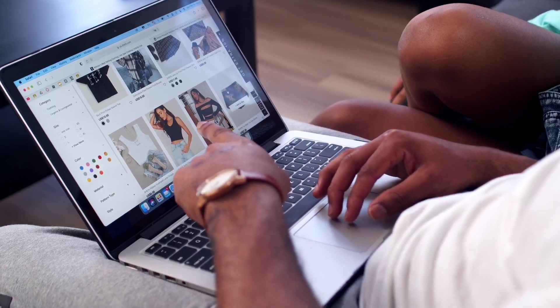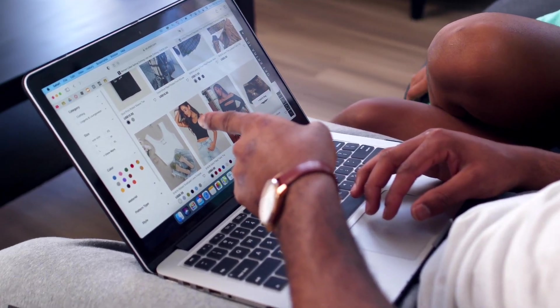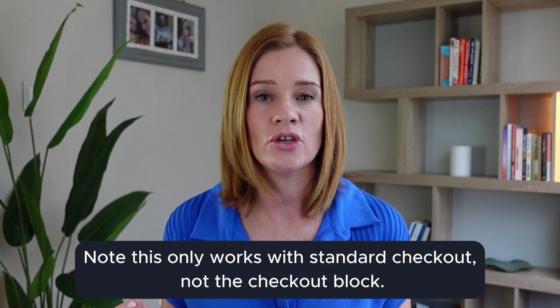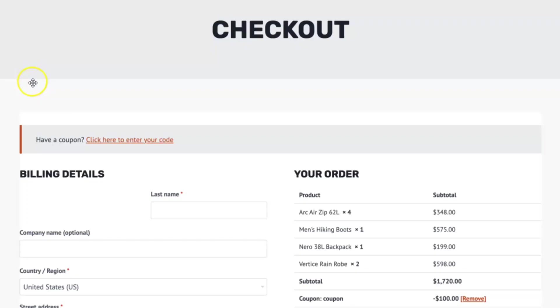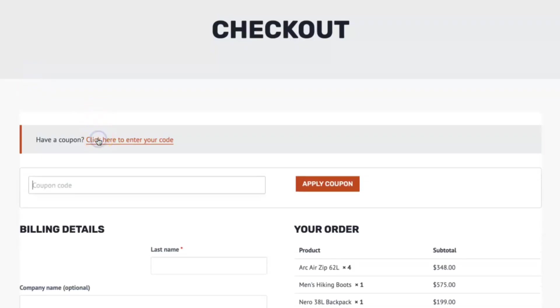After encouraging shoppers to add more with cart banners, it's time to keep them focused during checkout. One way to do that is the checkout coupon modal. Normally WooCommerce shows a large coupon field before the checkout form, which is quite distracting. With Cadence Shopkit, you can turn the coupon field into a simple link in the order summary.